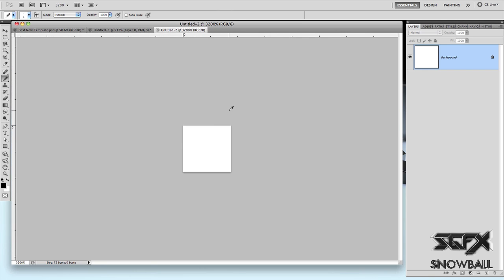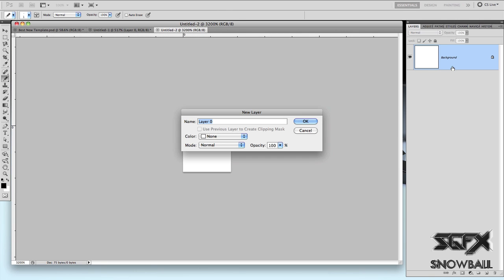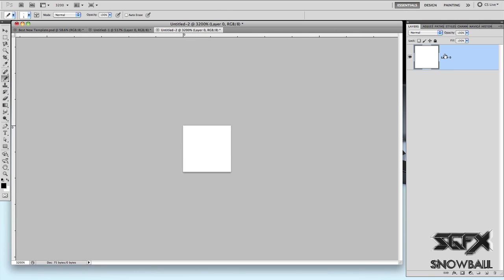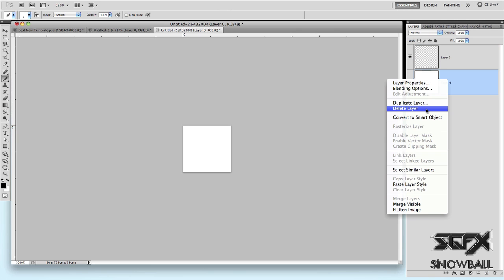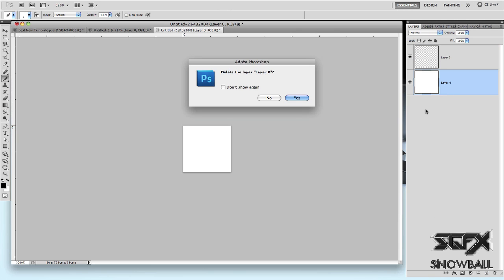Now what you want to do is just zoom all the way in, double click this background layer so that it becomes layer 0, make a new layer on top of that and delete layer 0 by right clicking, delete layer, click yes. The thumbnail over here should be like a grey and white grid, which means that it's transparent.